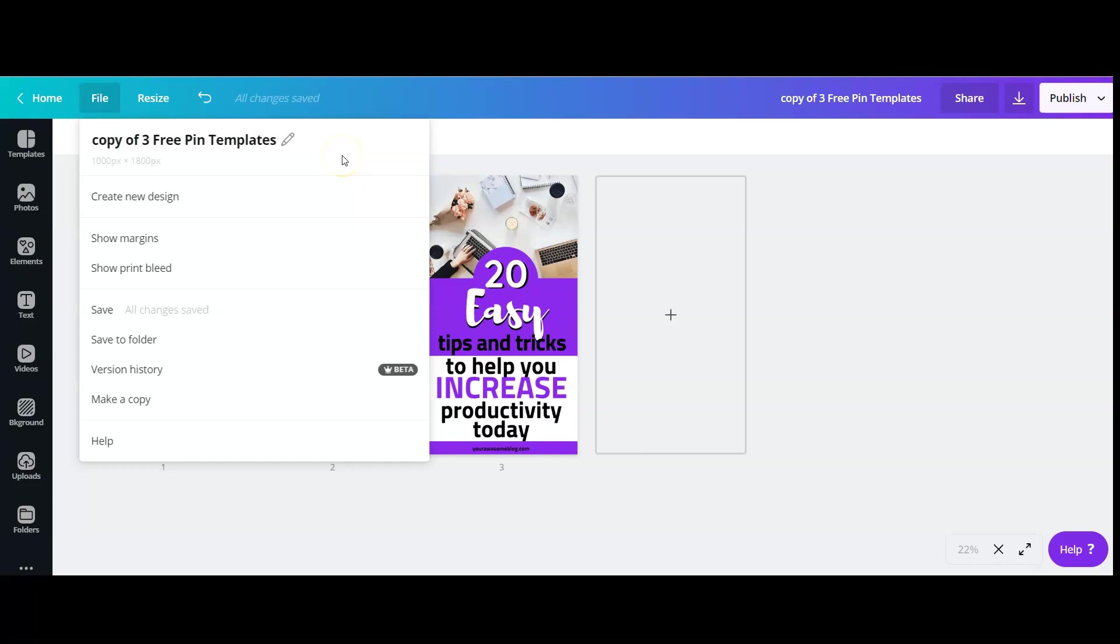So if you want to make it smaller to go to the suggested sizes as Pinterest recommended, 1000 by 1500, then you can just do this.